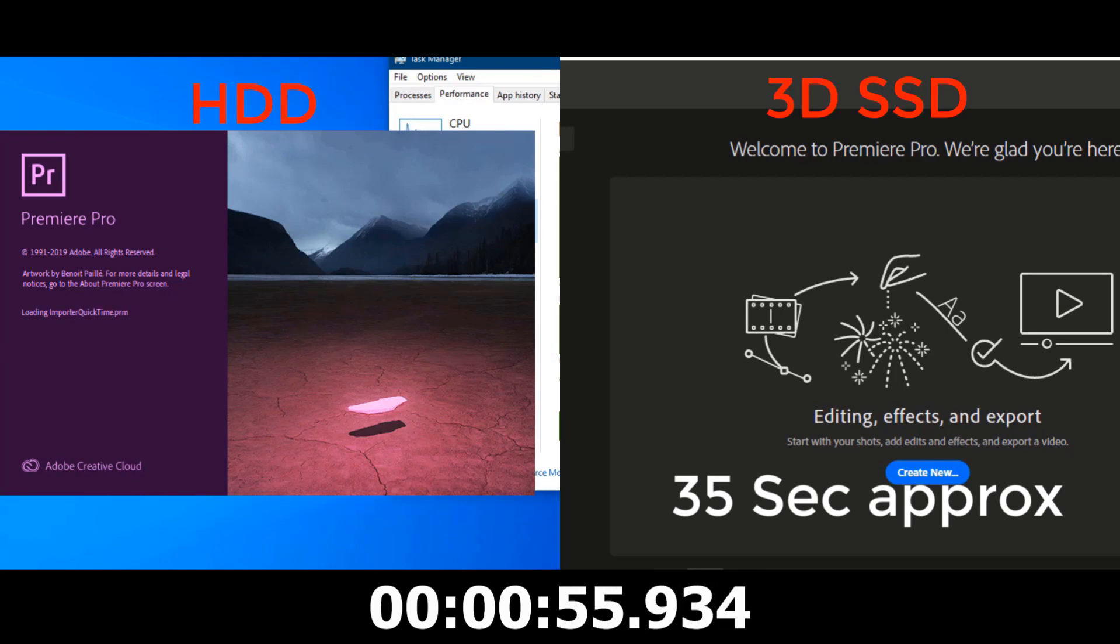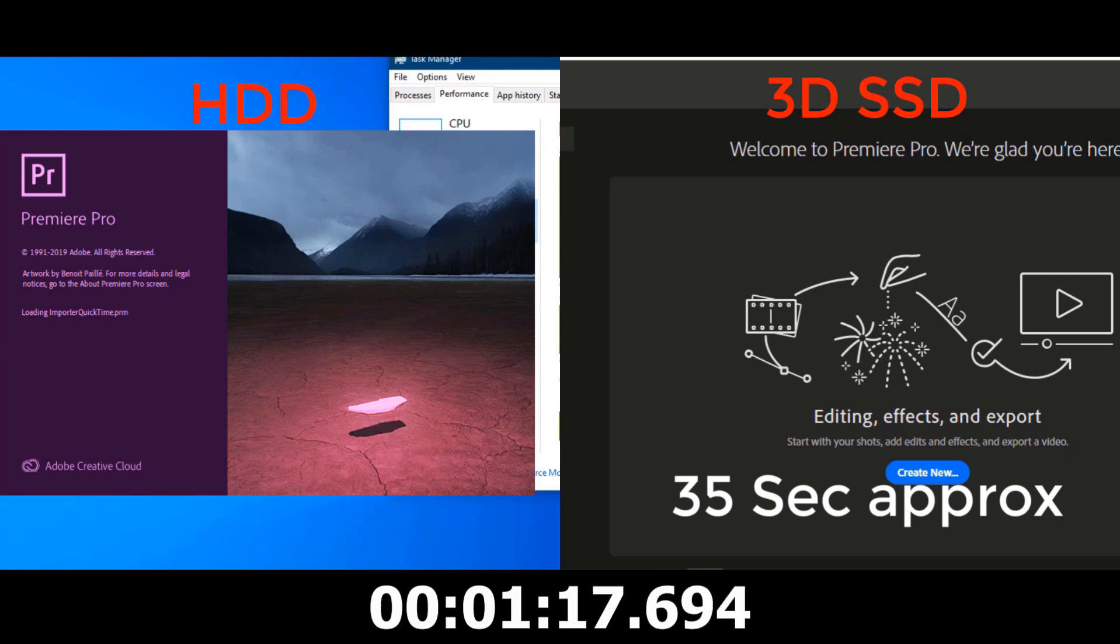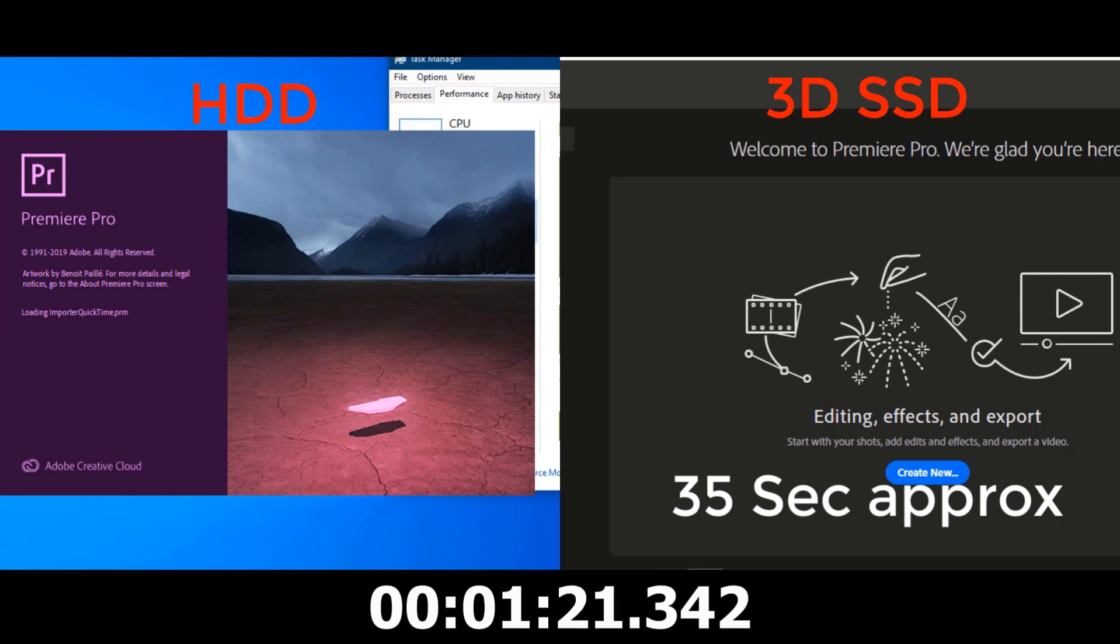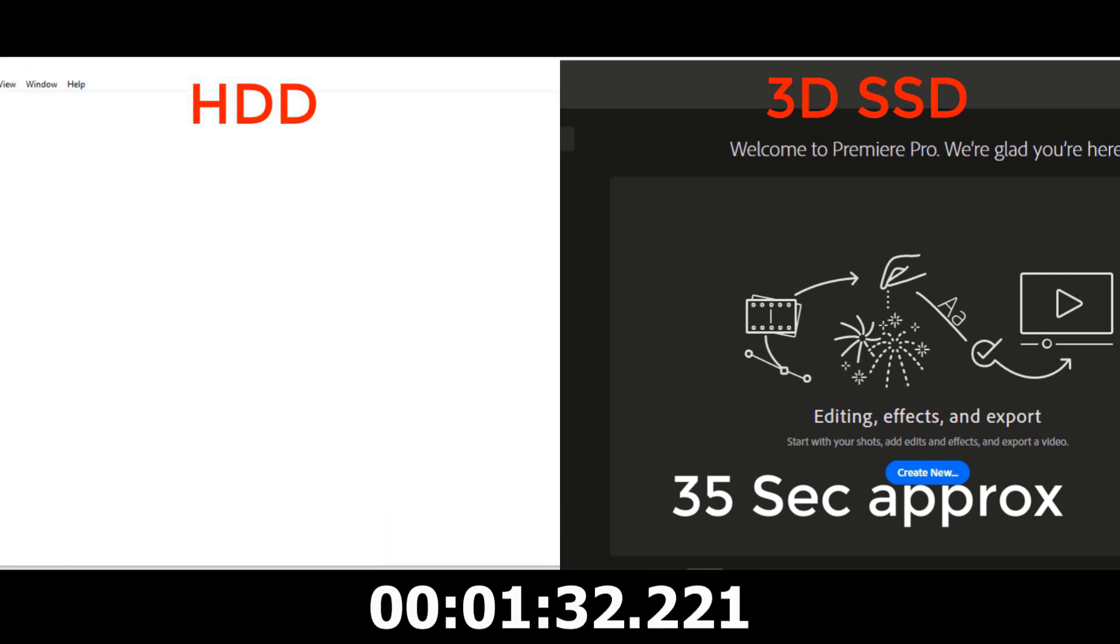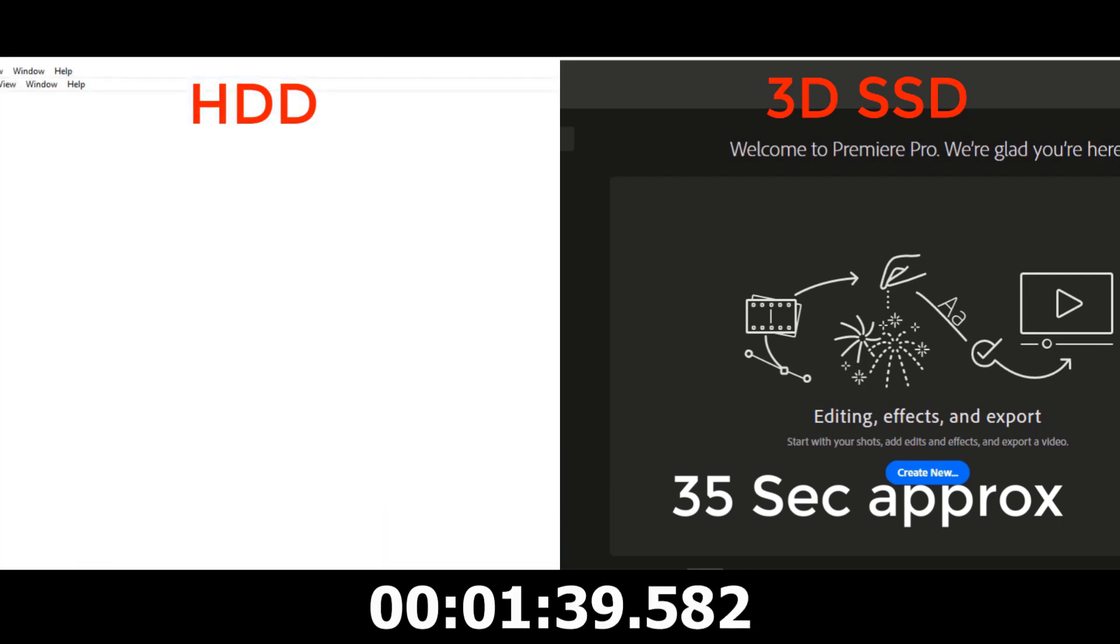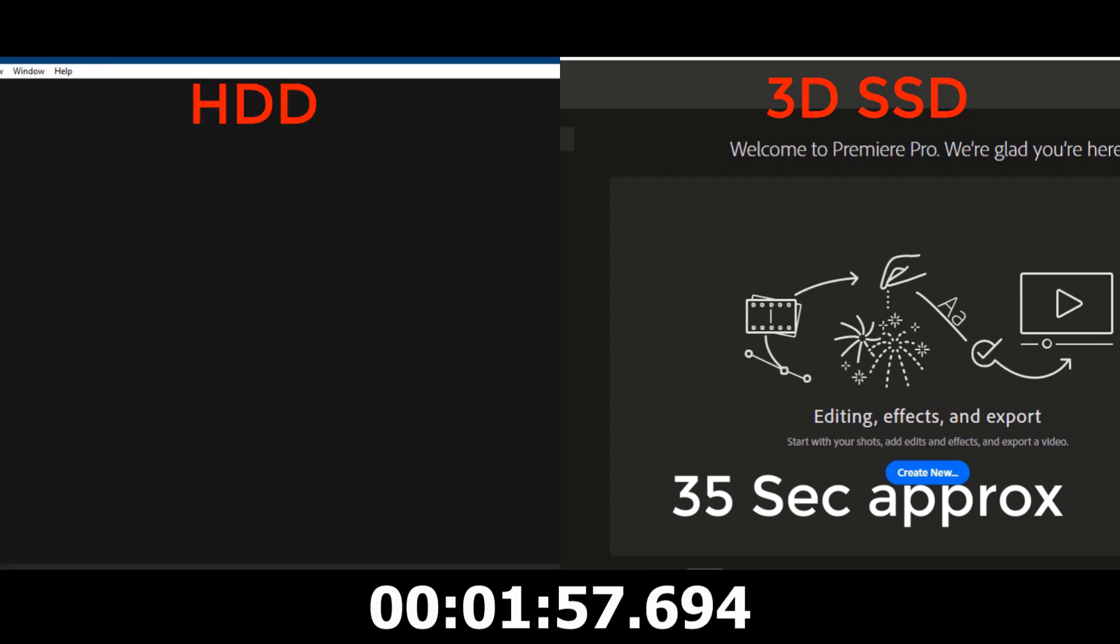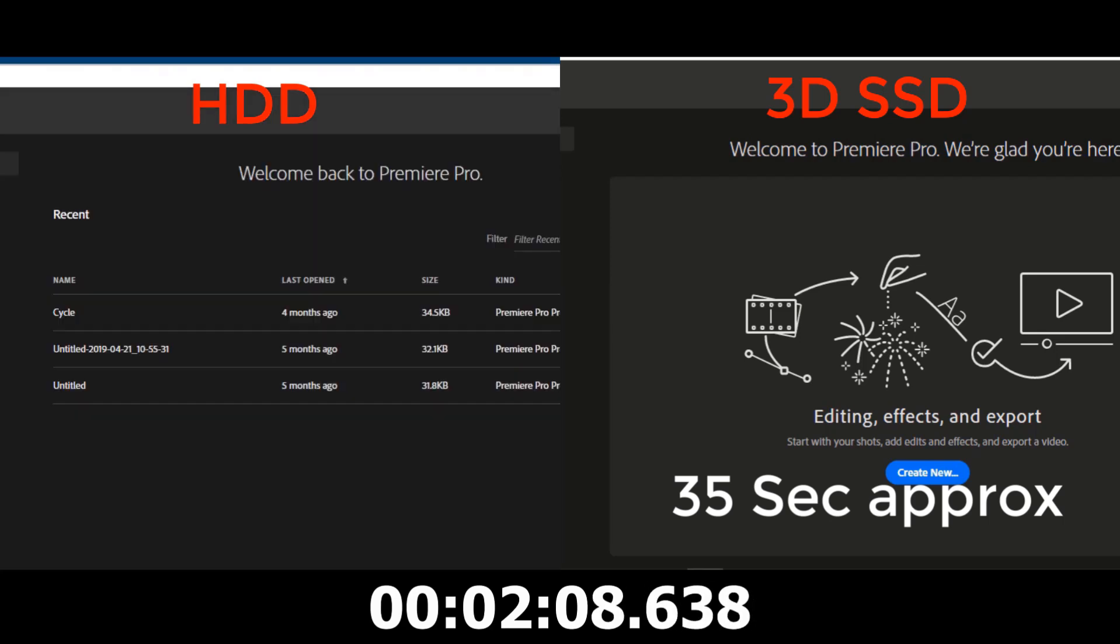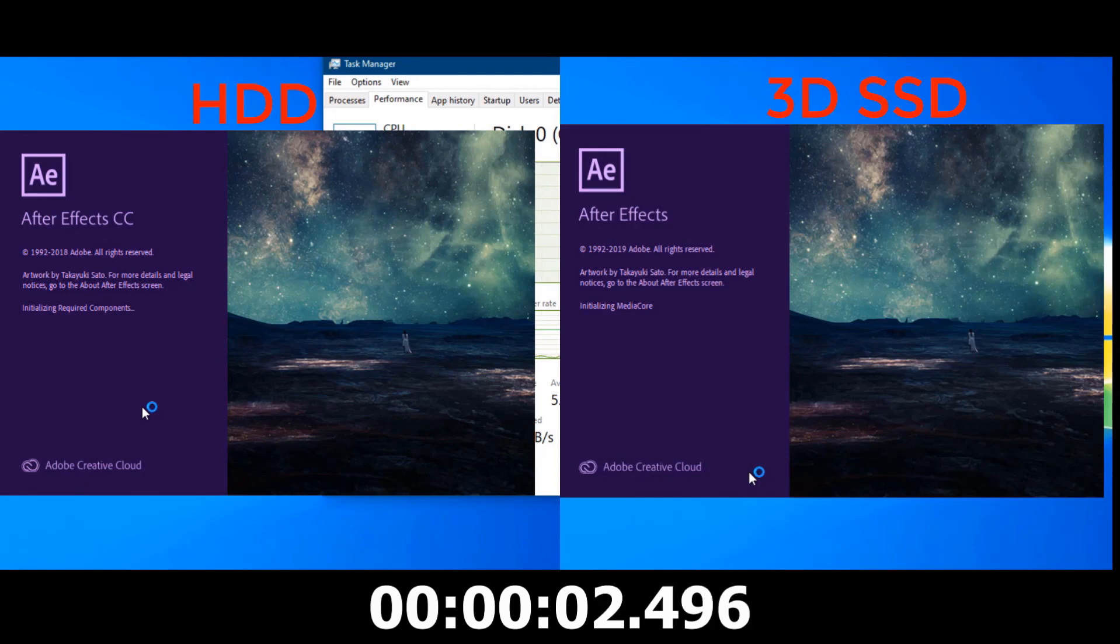This is the difference between SSD and HDD. You can see that the HDD is still loading. It takes about 2 minutes and 14 seconds.